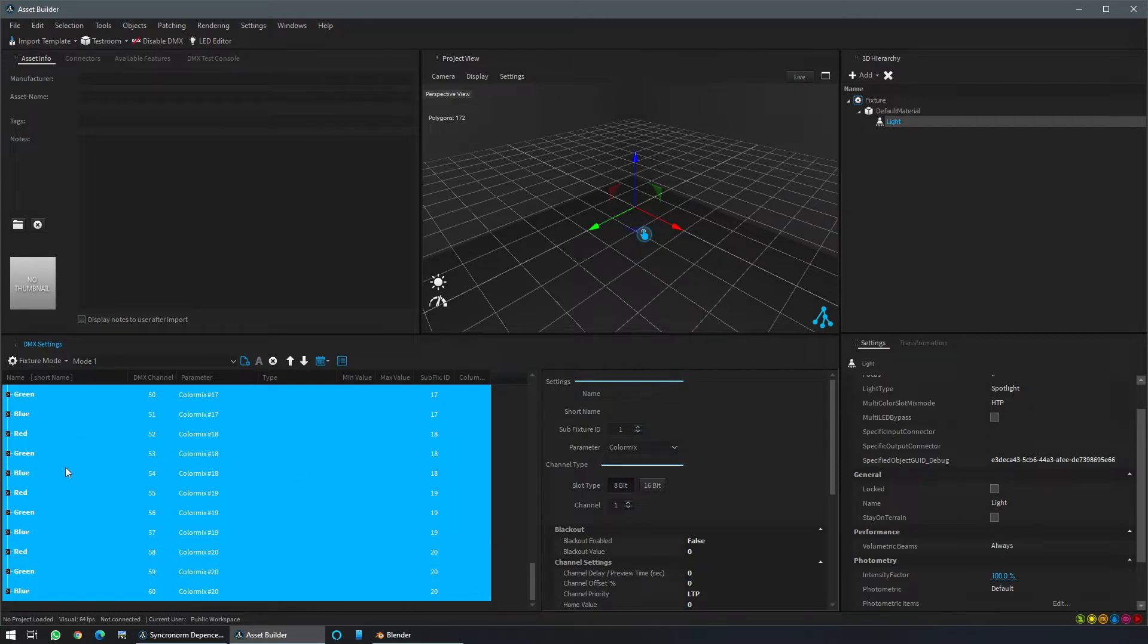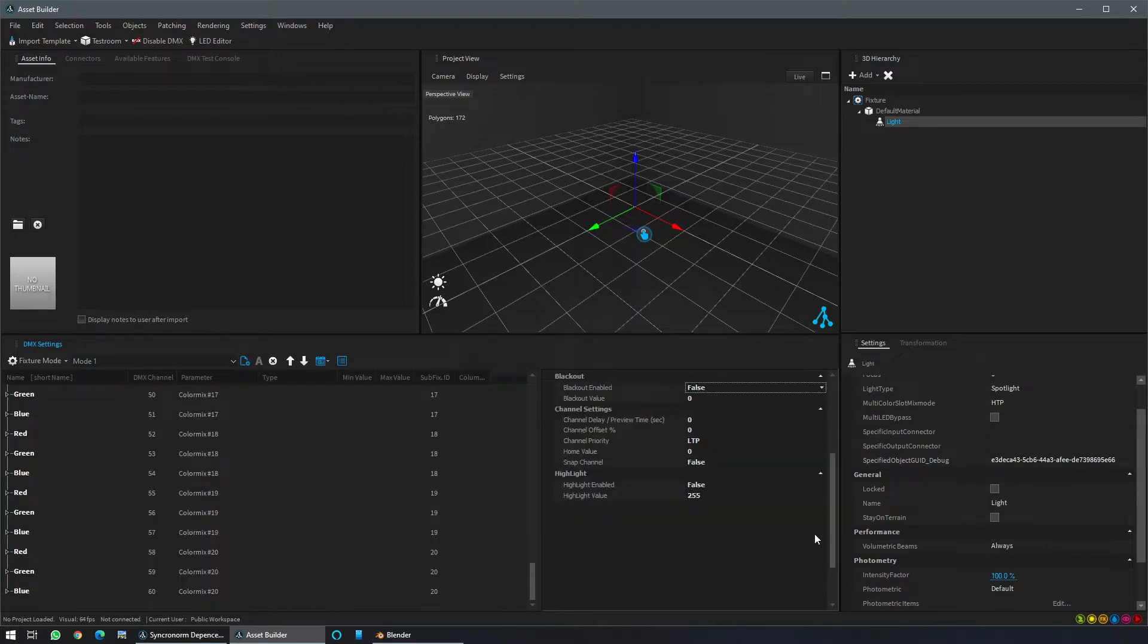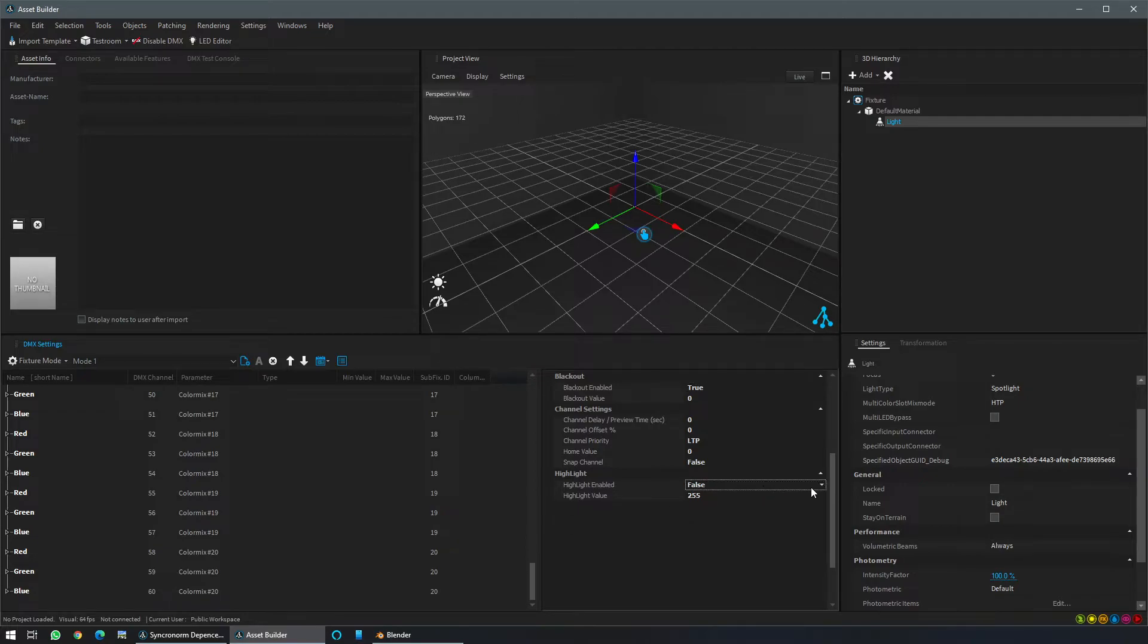What we will do is select everything to have the highlight option work here properly. So blackout enable, we have to switch it to true, and the same for the highlight.